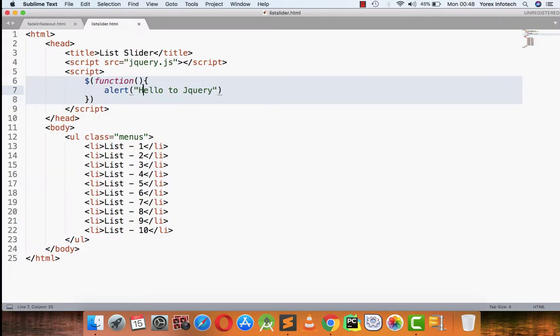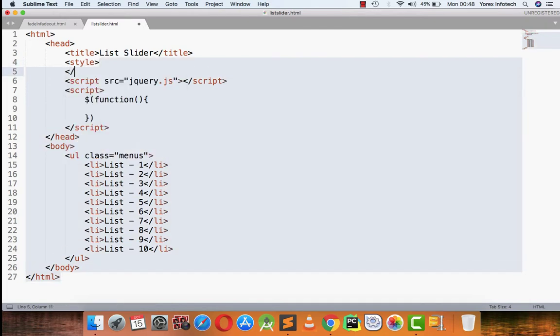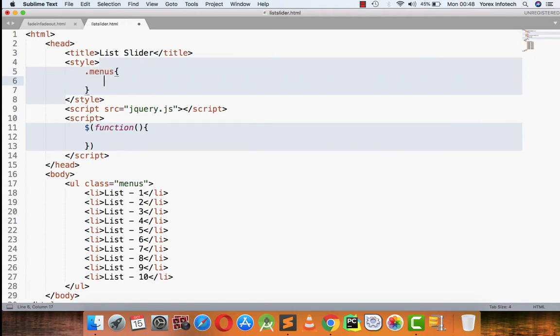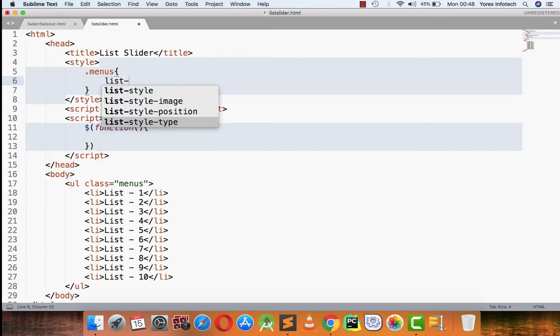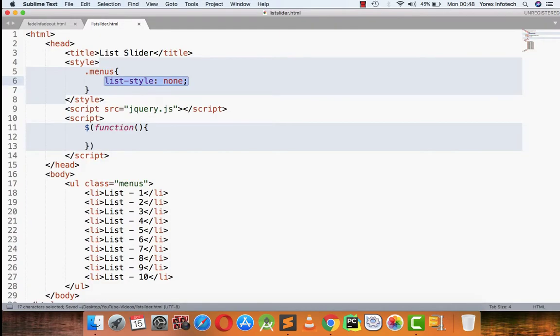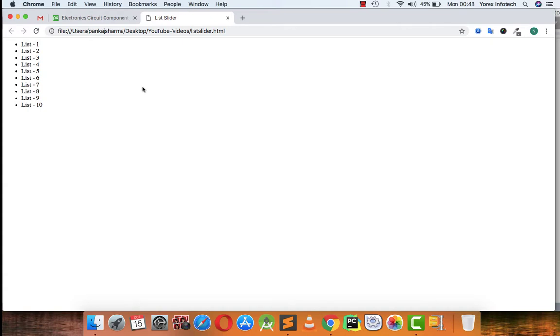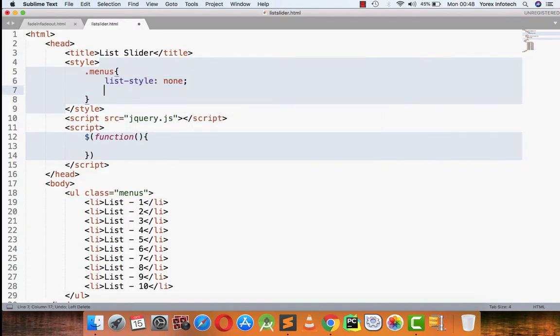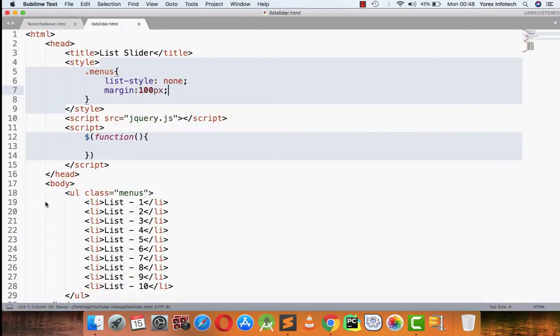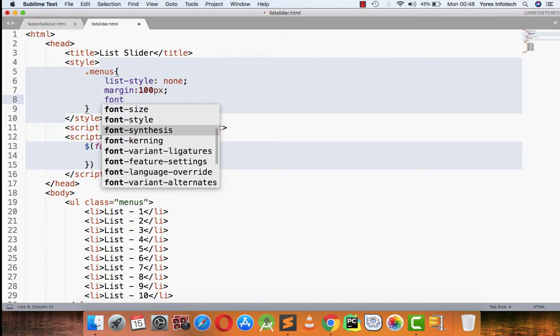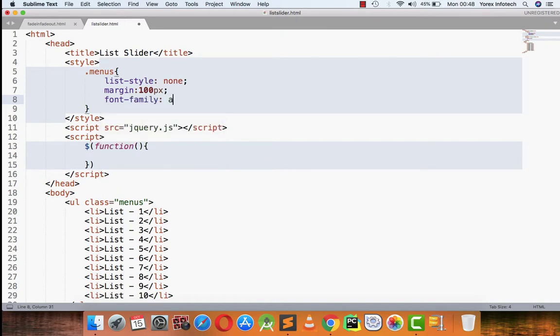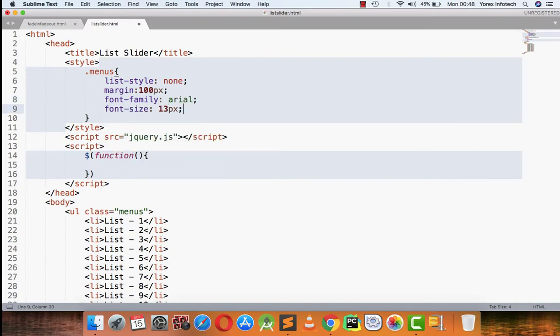Now this list is being displayed here. What I am going to do is first of all we can add a little style to the jQuery list. The menus is the class that I have assigned to the unordered list, so for menus, list-style none. Then I can move margin 100 pixels so it comes to the center of the page, font family Arial, font size 13 pixel.